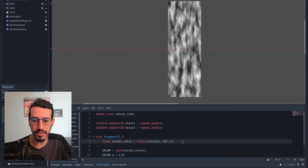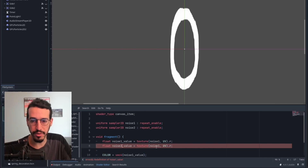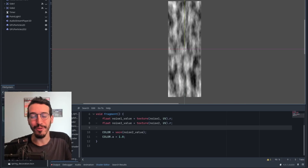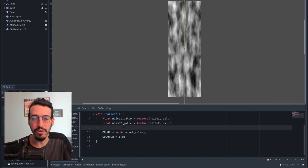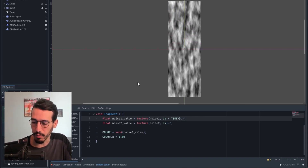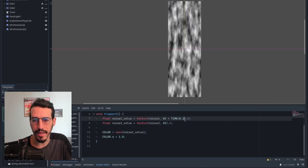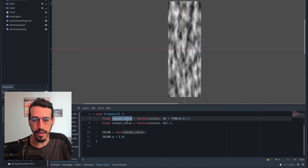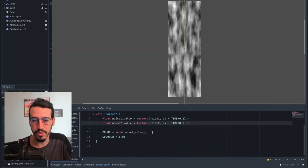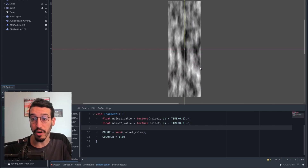Let's do the exact same thing with noise2 — we have noise2_value and it's going to be a sampling of noise2. What I want to do now is create some movement, but I want the two textures to move in opposite directions. Let's take noise1 and add the TIME parameter to create motion. If it's too fast, I can multiply it by 0.1. For noise2, I'll subtract the TIME parameter and multiply by 0.2, so it moves in the opposite direction.